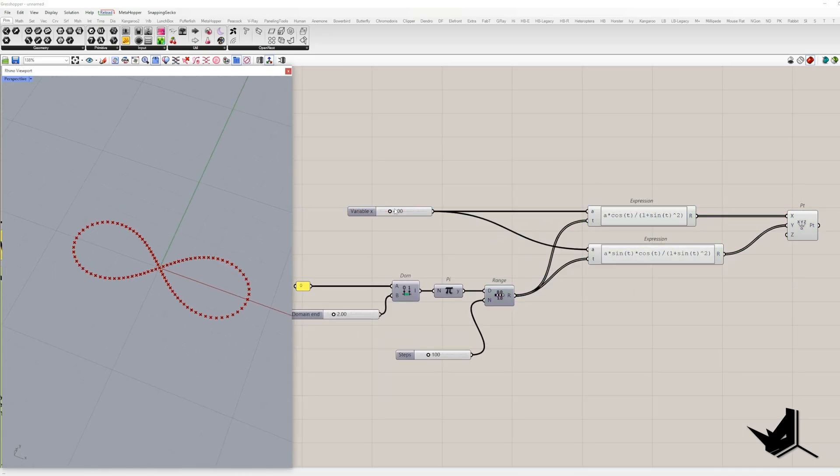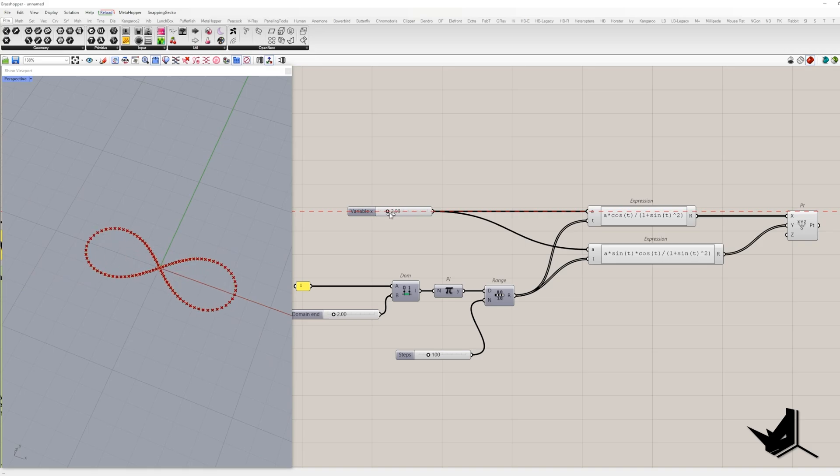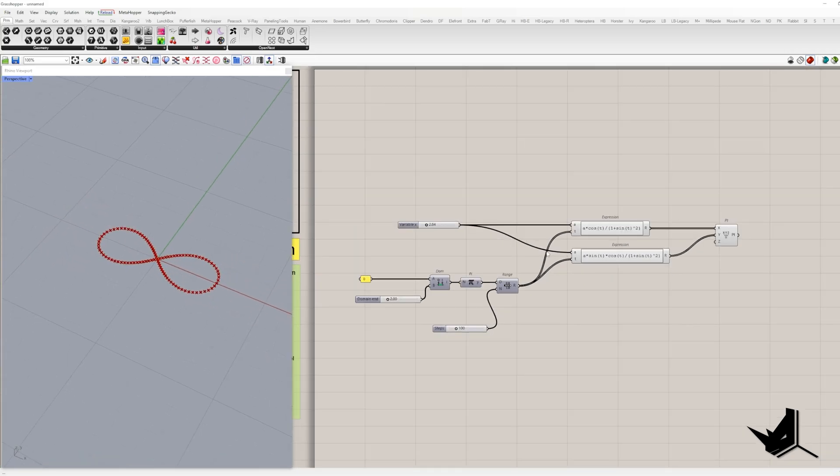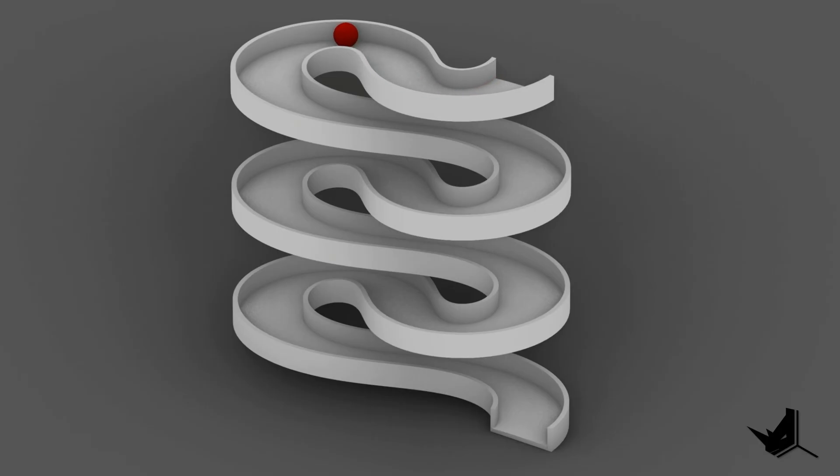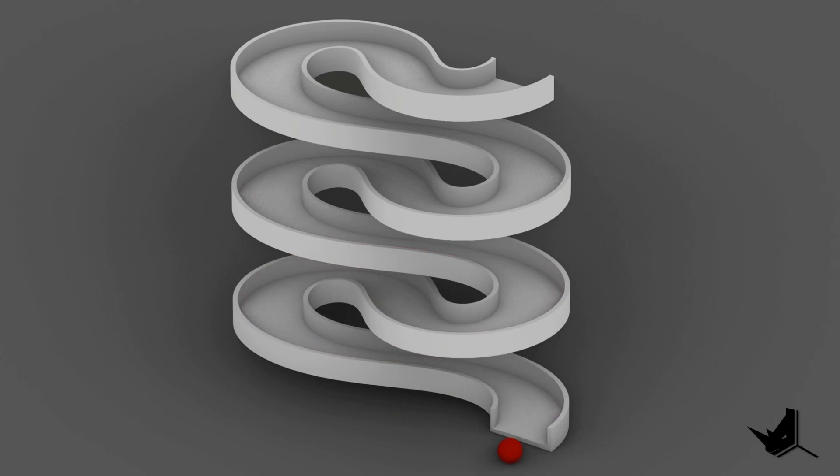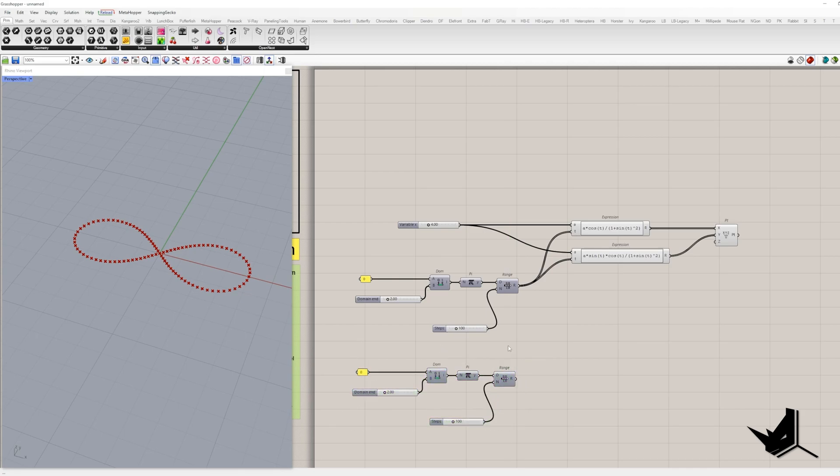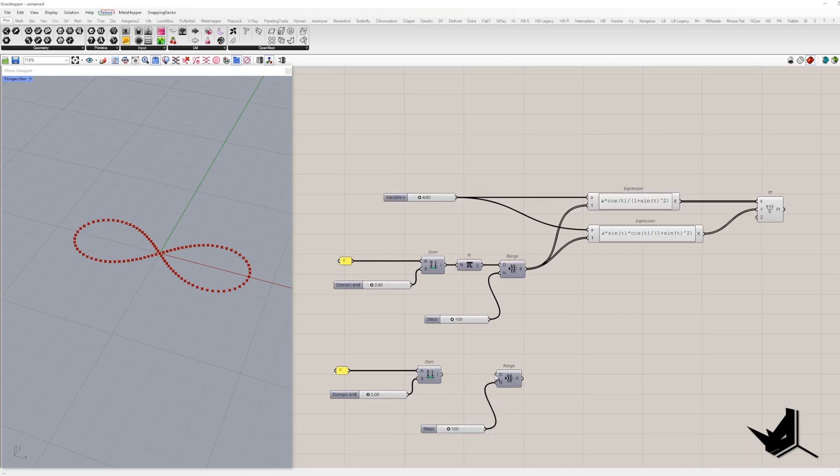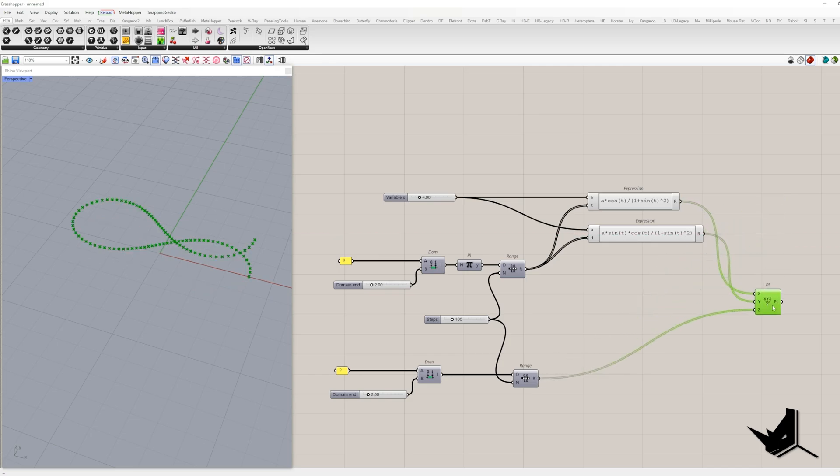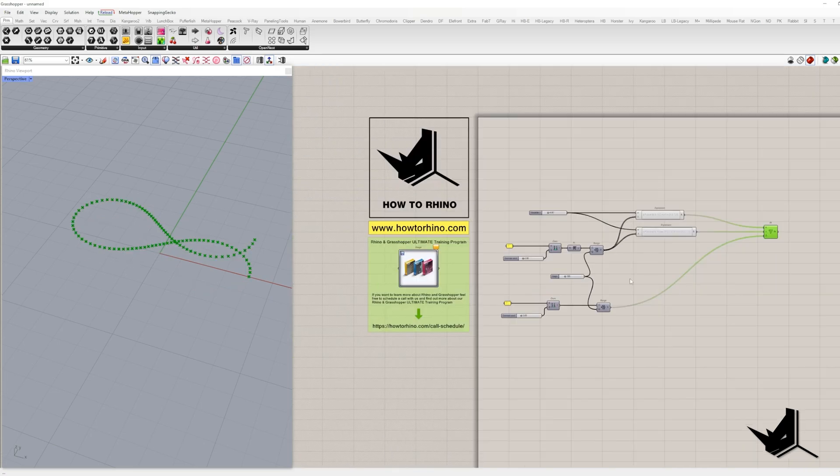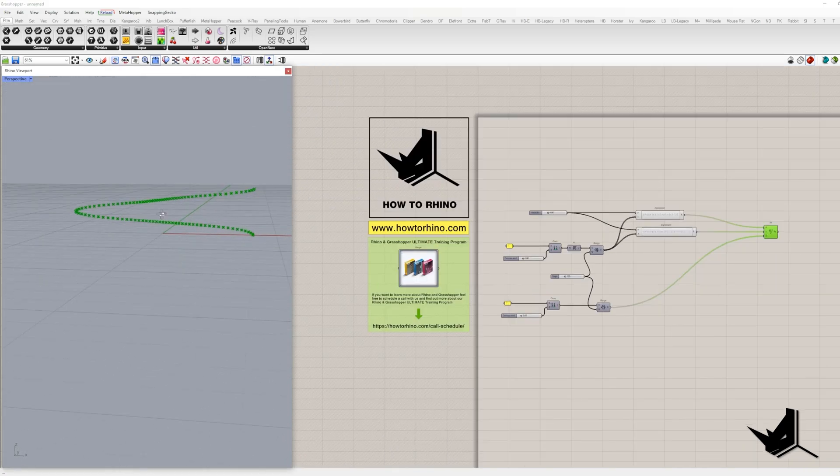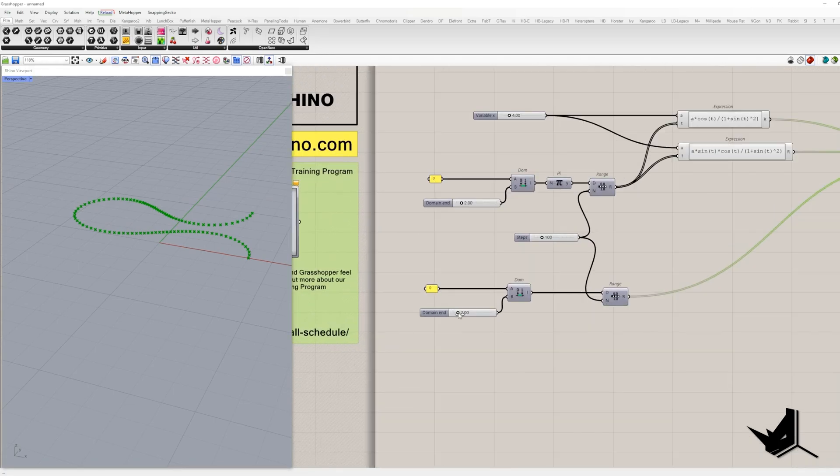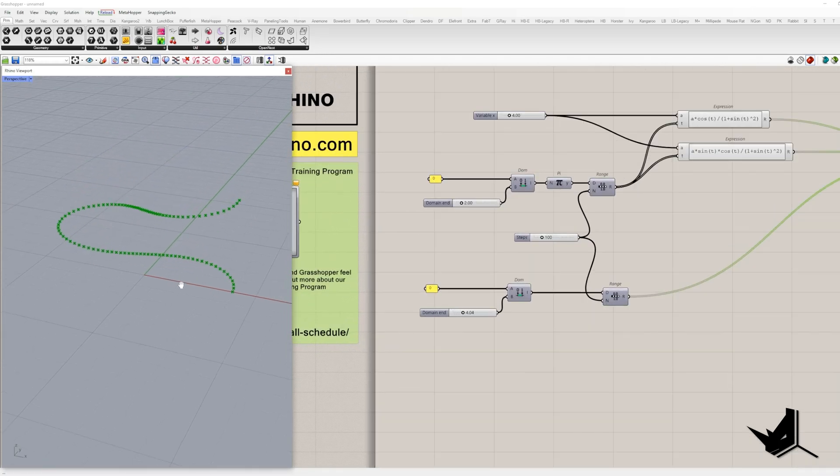Now that we got our points, it's time to craft that Lemniscate curve. But wait, let's take it up a notch. Ever thought about an 8 shaped ramp with multiple Lemniscate curves? Sounds cool, right? To make that happen, we'll need to introduce Z coordinates. The number of points equals the number of these Z coordinates. The range component can help us set up the Z coordinates with maximum ramp height as the end of the domain.